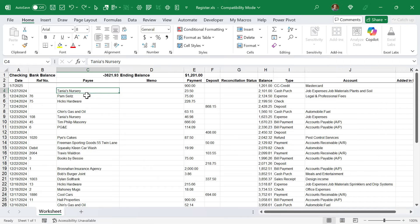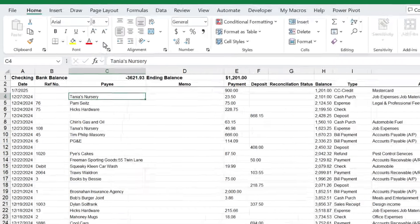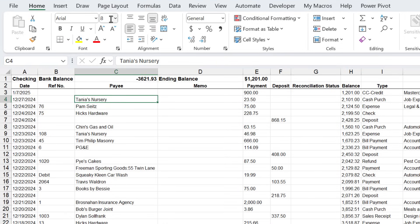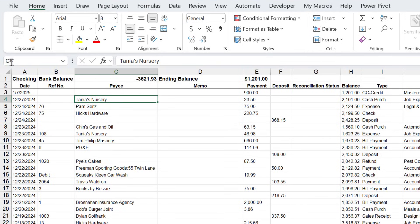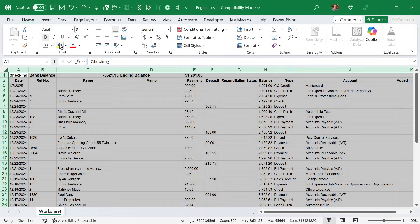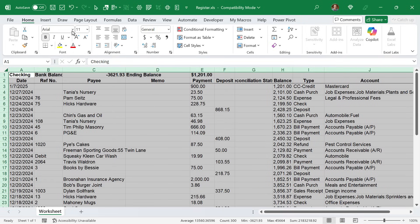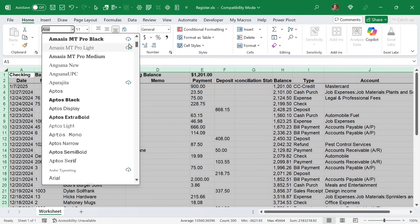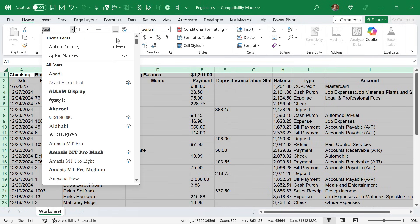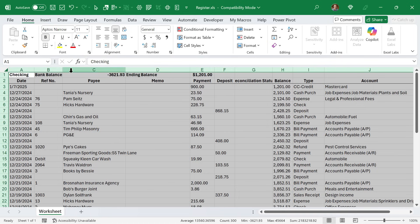QuickBooks exports these reports with a small font that can be difficult to read. It's a size eight Arial font. We'll quickly want to change that. Select all cells, change this to an 11, and then we can change this to the theme font, Aptos narrow, and that'll make the report easier to read.